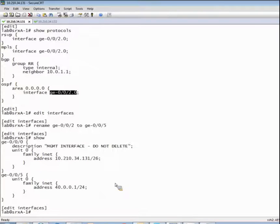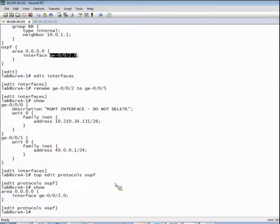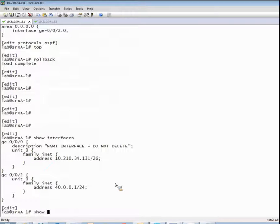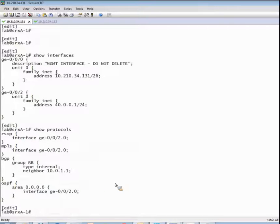That will effectively change that configuration, but then of course we also have to go under edit protocols OSPF, under RSVP, under MPLS, and change that interface from Gigabit 0/0/2 to Gigabit 0/0/5. It's really unwieldy and cumbersome to go into each one of those levels of the hierarchy just to make this change. Replace pattern is a much more effective technique. One important thing to note is that the replace pattern function will only work at whatever level of the hierarchy you're at and anything below that level. So if we want to make changes to the interfaces stanza as well as multiple levels under edit protocols, we've got to be at the root level of the hierarchy.